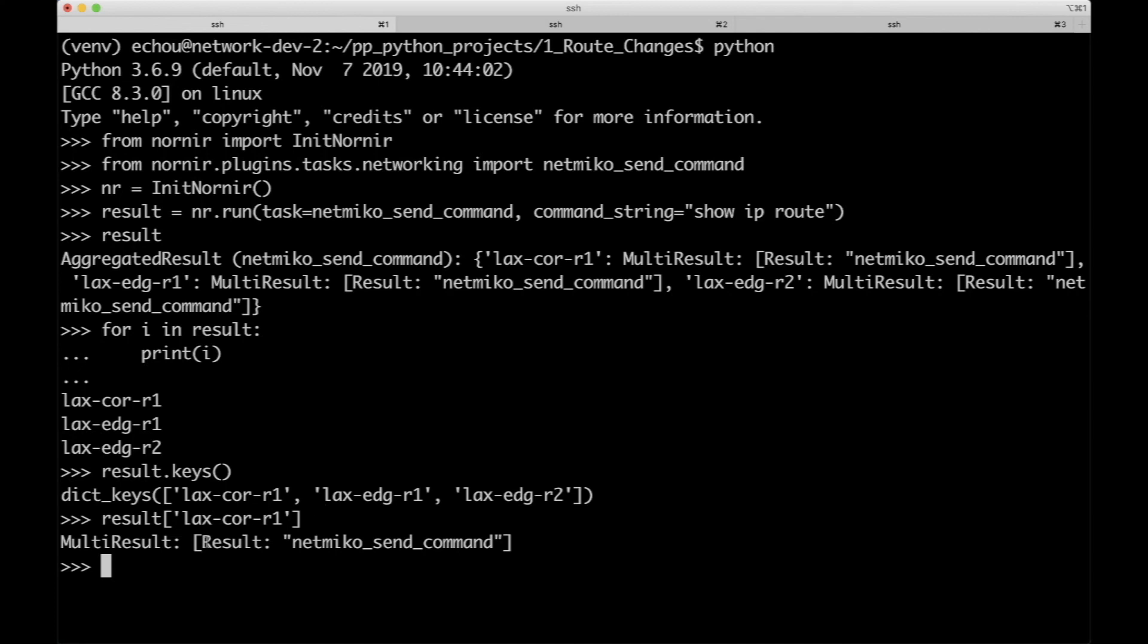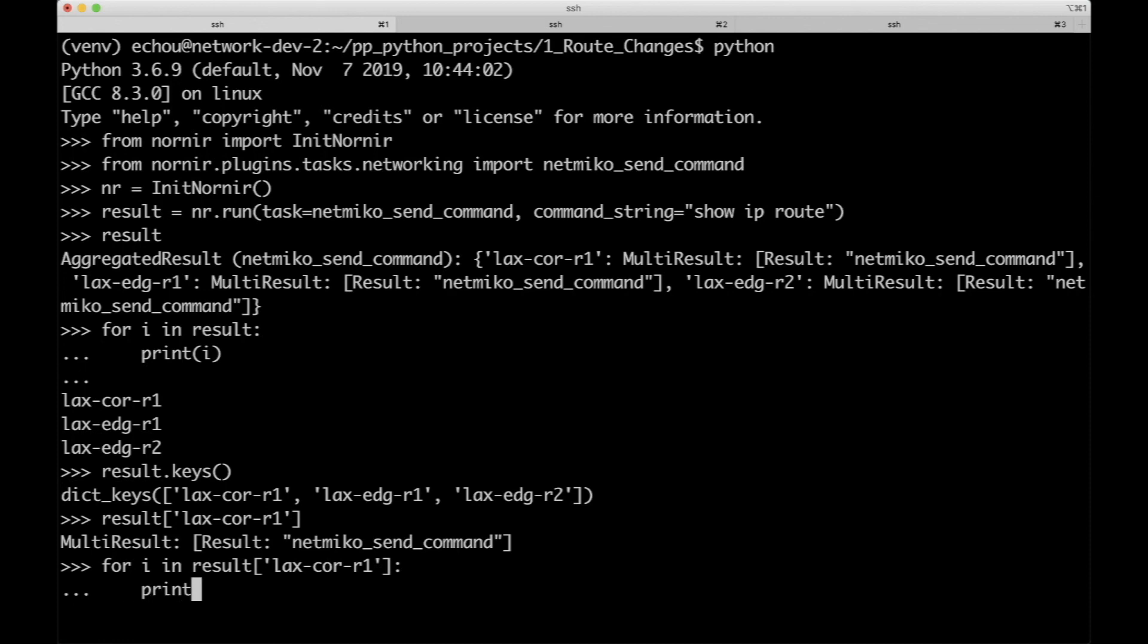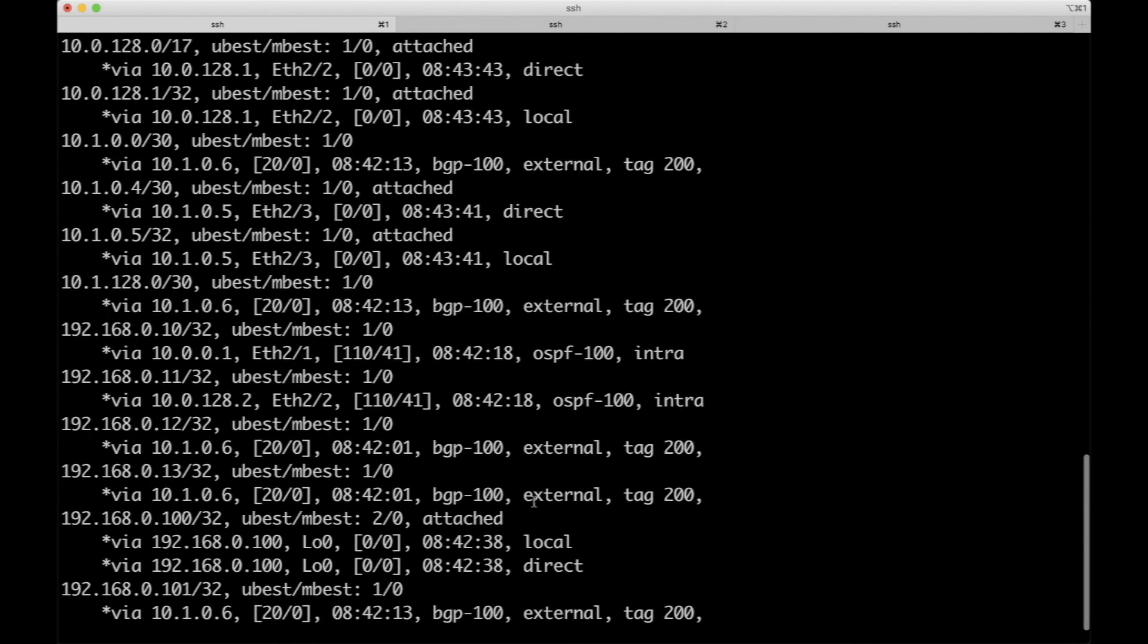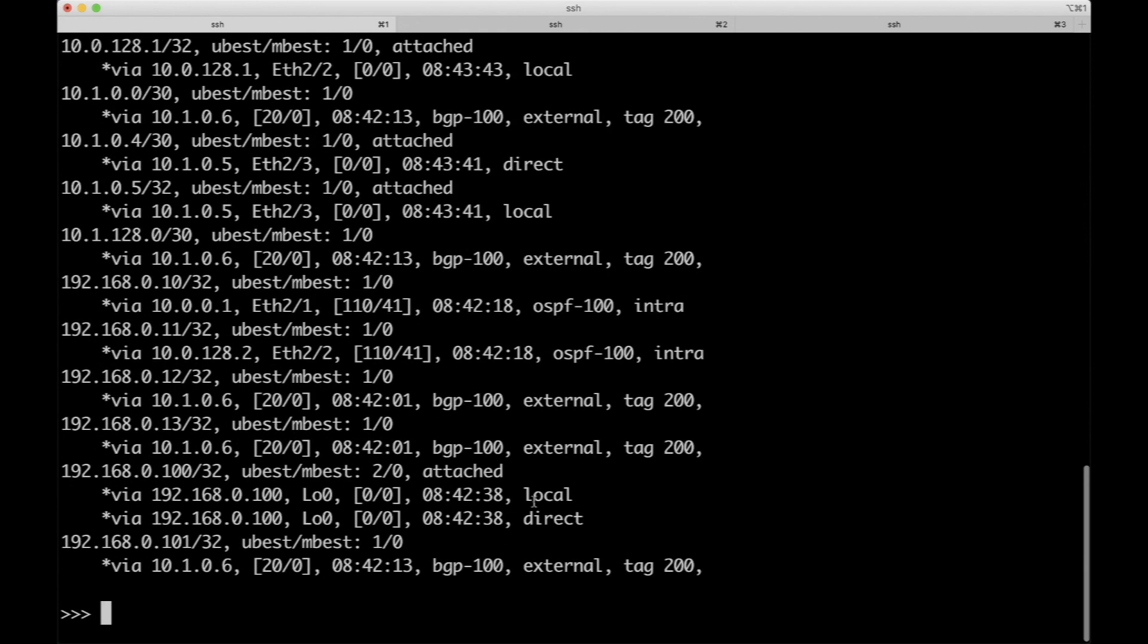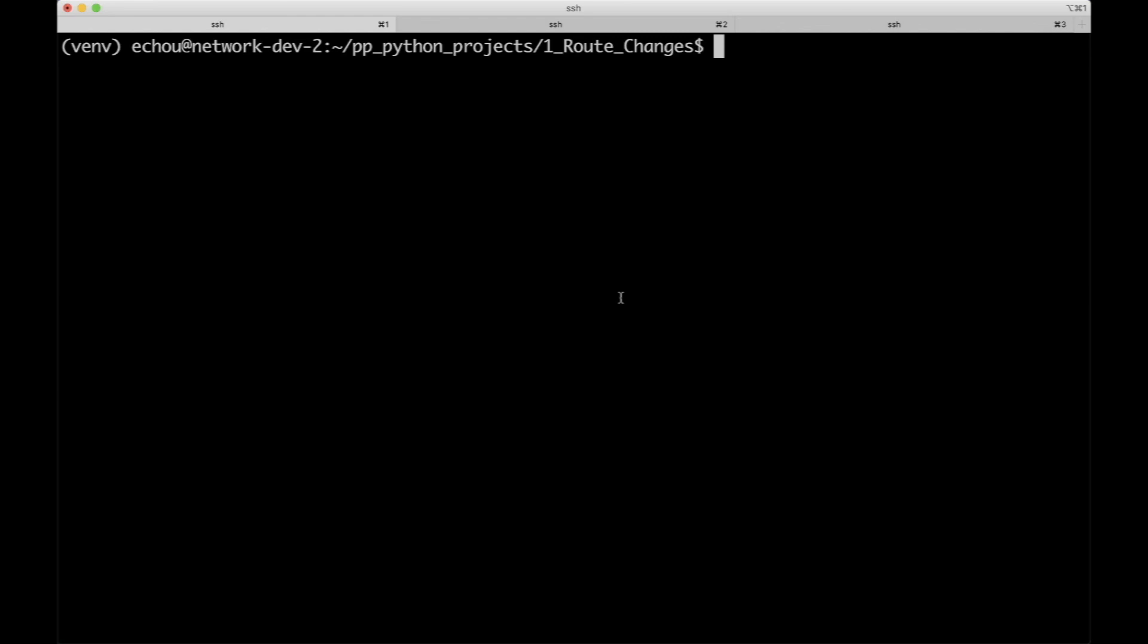So if we do results and LX core R1, it's actually within that dictionary is a multi result because there might be multi-part to it. In order to get to just the output we need, we actually have to do this. For result, loop in it again, and if we print I, that would be exactly what we need - the show IP route output in order for us to do something with it. Now we know print result is a good way to aggregate that and then print out the separate results.